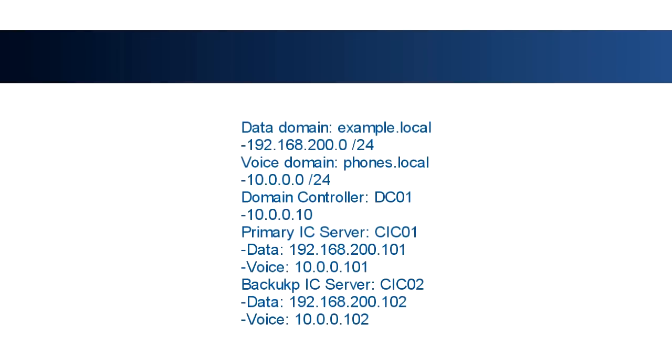The data domain will be example.local, voice domain phones.local. I'll have a domain controller and two IC servers.